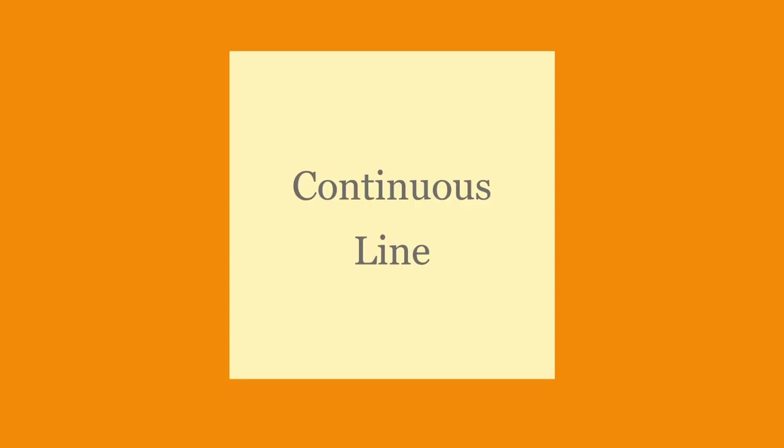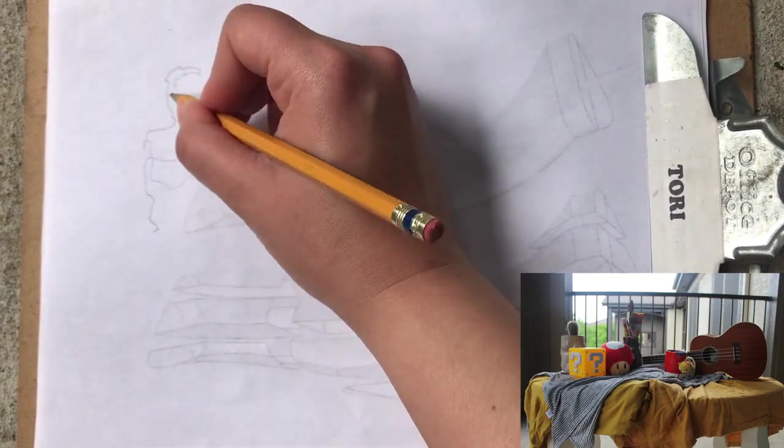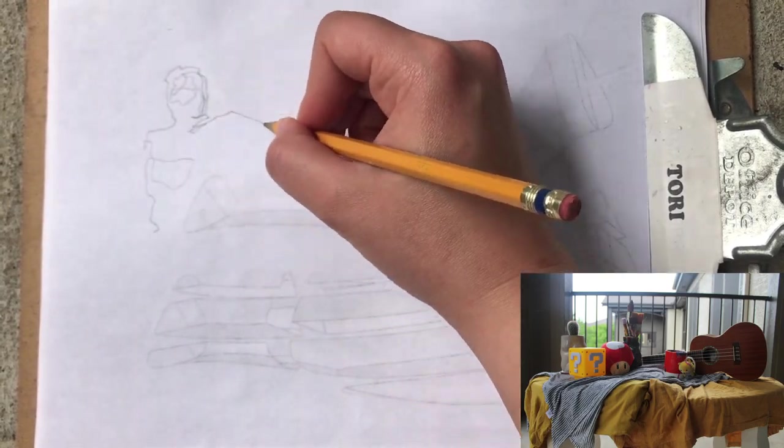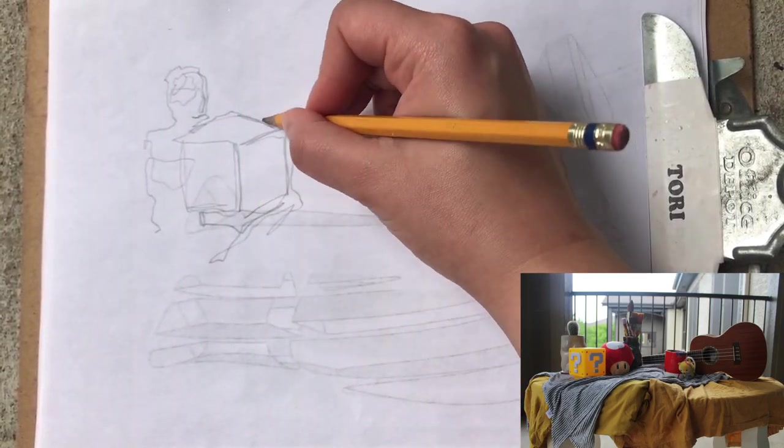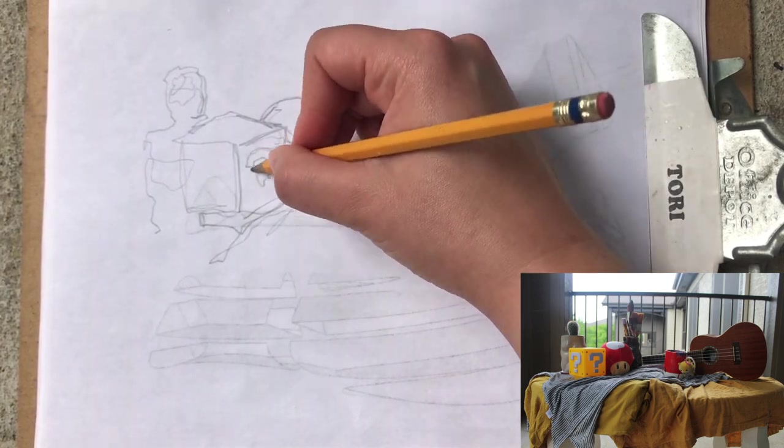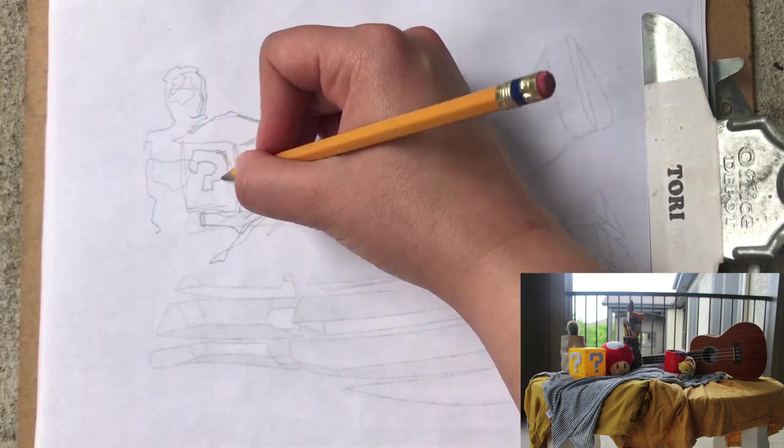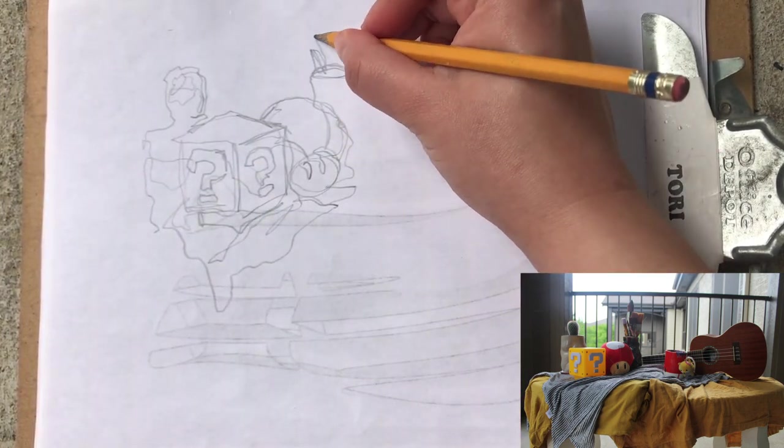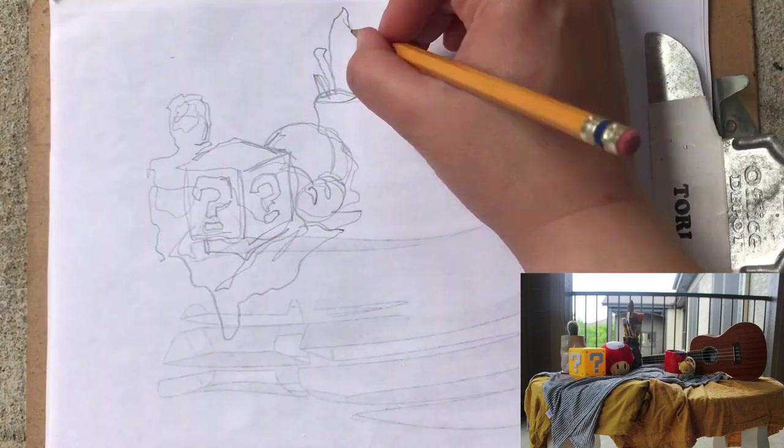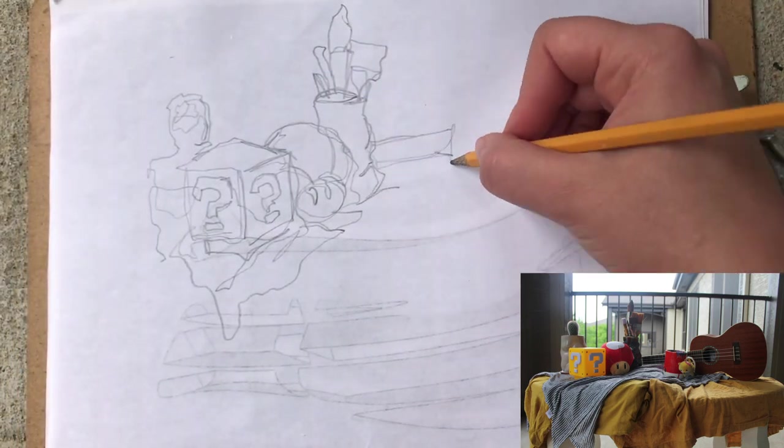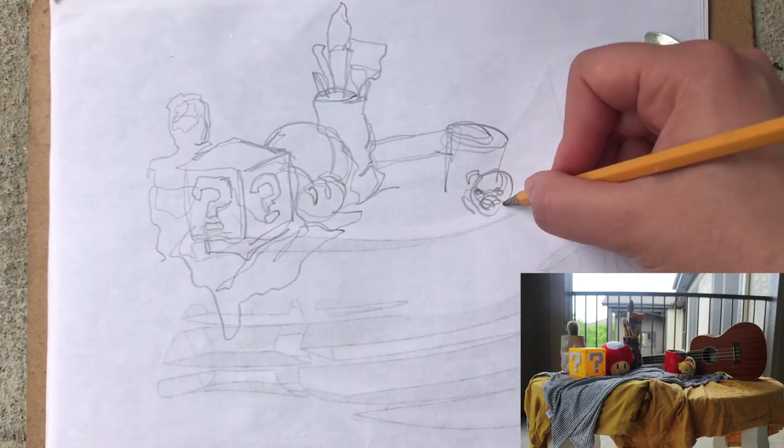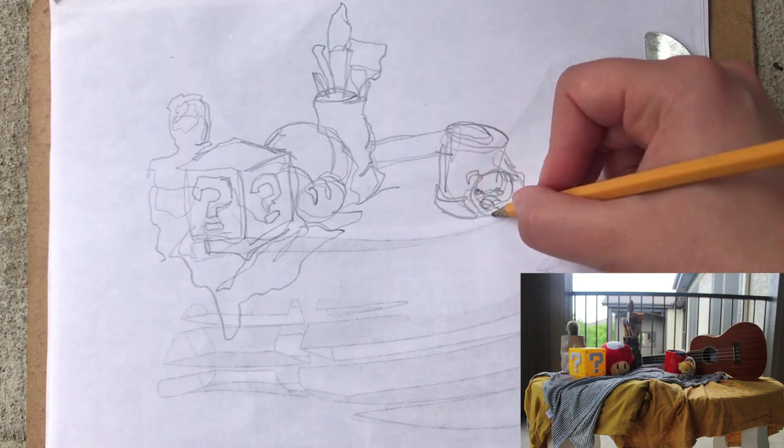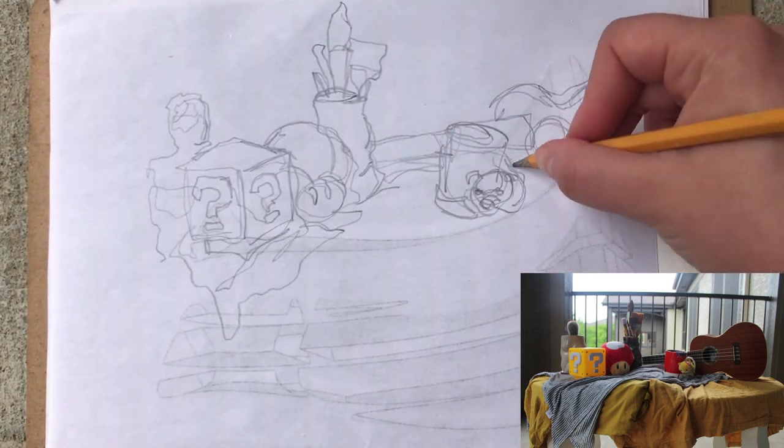The next one is continuous line drawing and for this one you will place your pencil down and not pick it up until you're done with the whole entire drawing, making the whole drawing in one continuous line. Don't be afraid to go back to areas you already drew. The technique is hard at first, but with practice it really speeds up your sketching abilities.